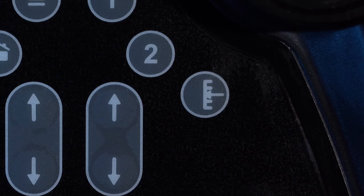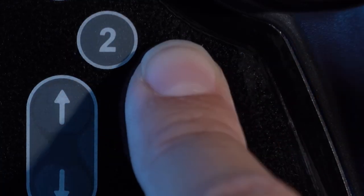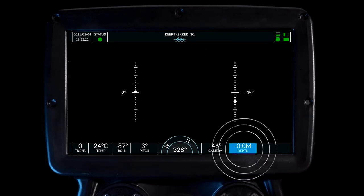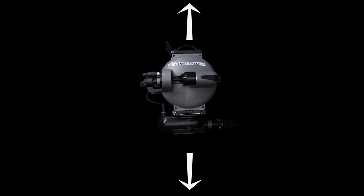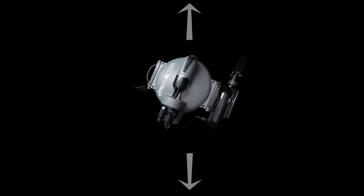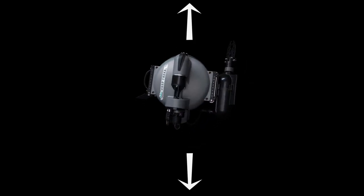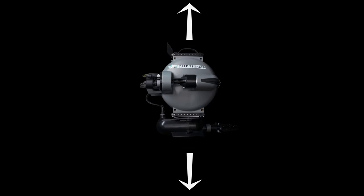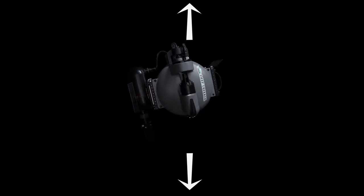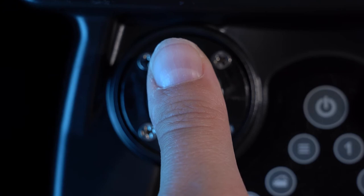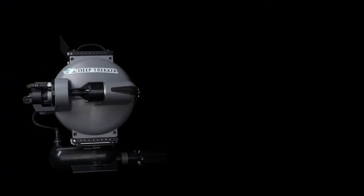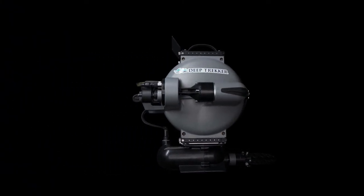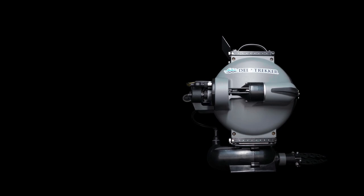This is the depth hold button. When pressed, the depth readout will be highlighted in blue. The DTG3 will pitch 90 degrees up or down and will hold its depth using the two primary thrusters. The ROV can still be piloted normally. Pushing forward on the front left joystick will cause the ROV to pitch back to level and move forward until the left joystick is released.